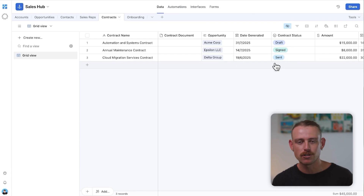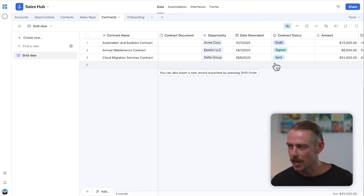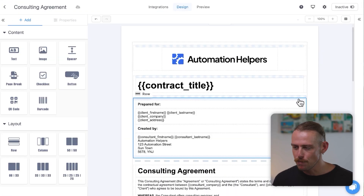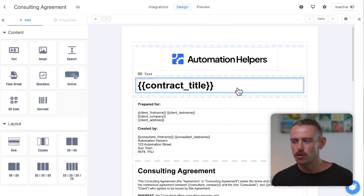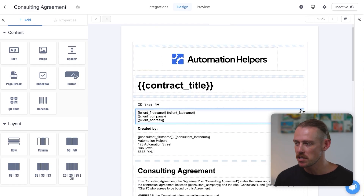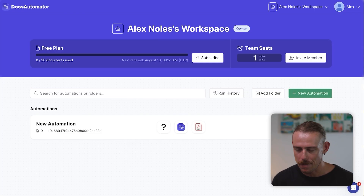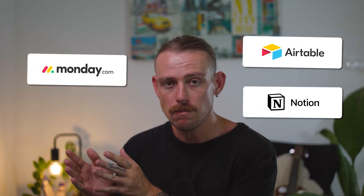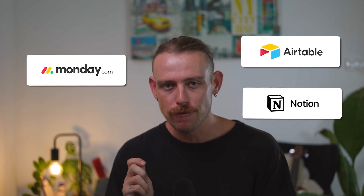That's where the next process comes in — creating a templatized document using a platform like Document, which is the editor UI we can see here, or Docs Automator. These document generation platforms are incredibly helpful because they enable you to quickly connect your work management platform — Airtable, Monday, Notion — to easily generate beautiful, customized documents.